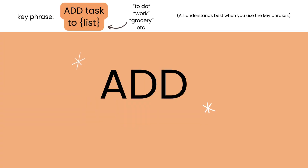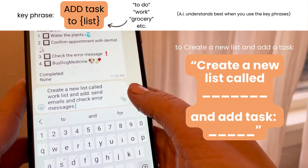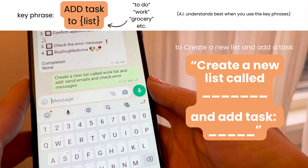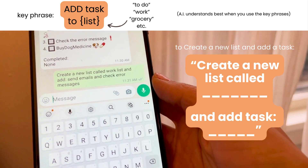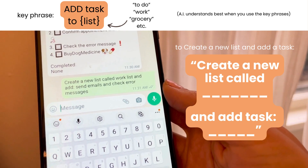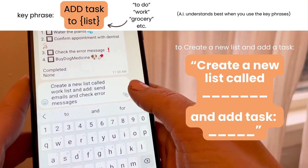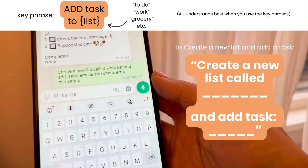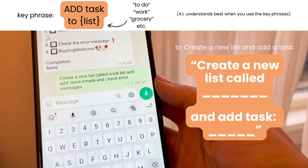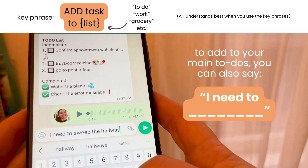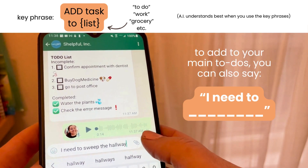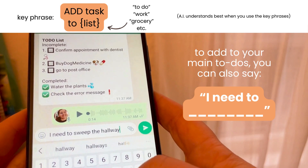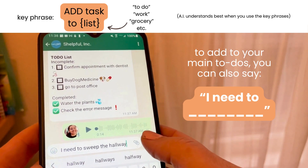To add to a list, say 'add task' or 'add to-dos' and list the items. If you want to create a new list like a grocery list, you would say 'create a new list called groceries and add bananas.' Your default list is the to-do list, so if you say 'I need to x' it'll add it to your to-dos.